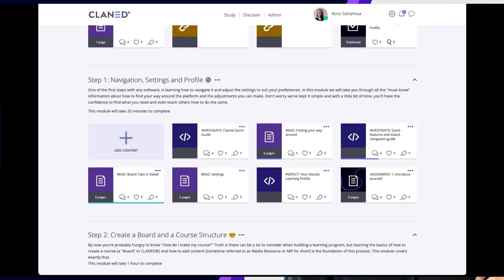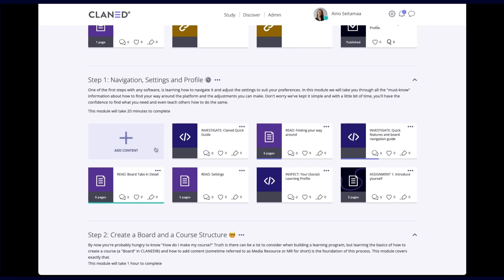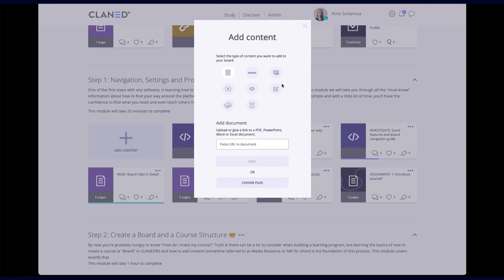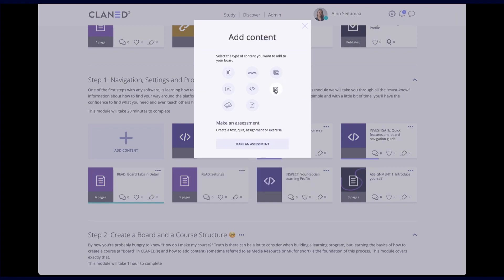Hi, this is Aina from Klanit and I will be guiding you through the art of creating assessments. So in Klanit the first thing you do is click on the add content button and you will find the assessments here in the check mark icon and just click on make an assessment.